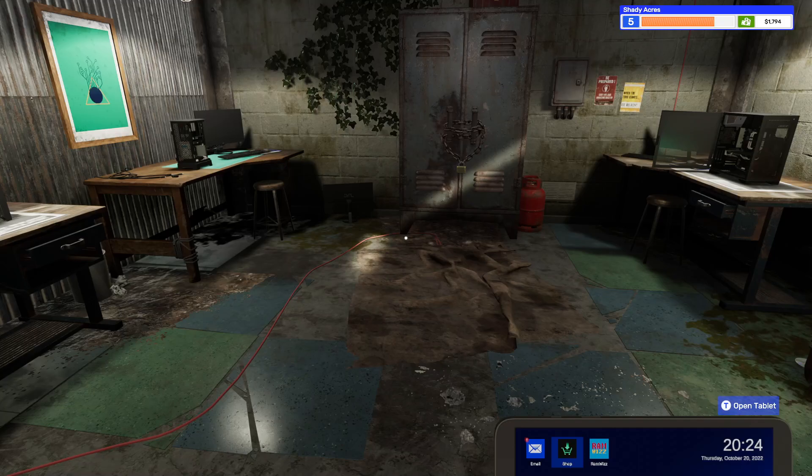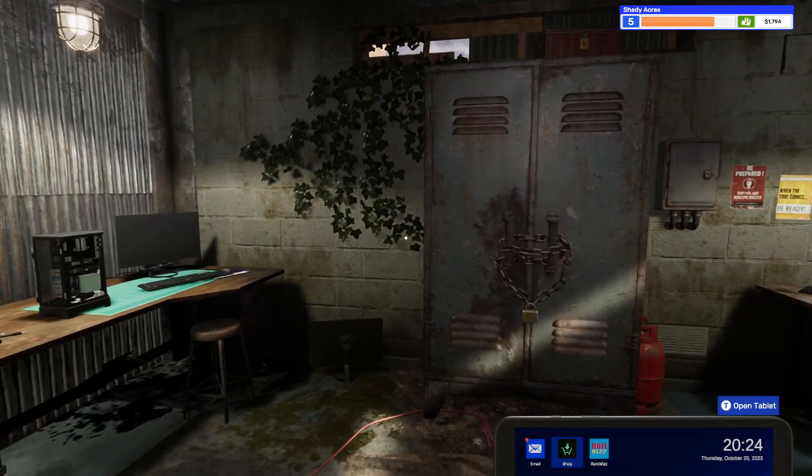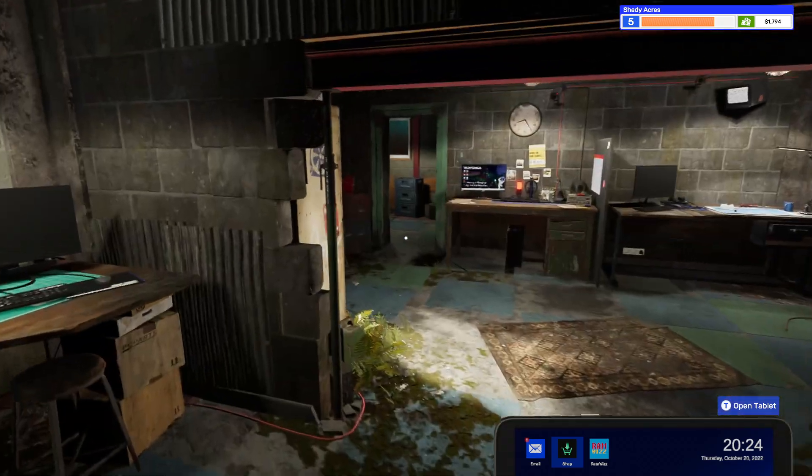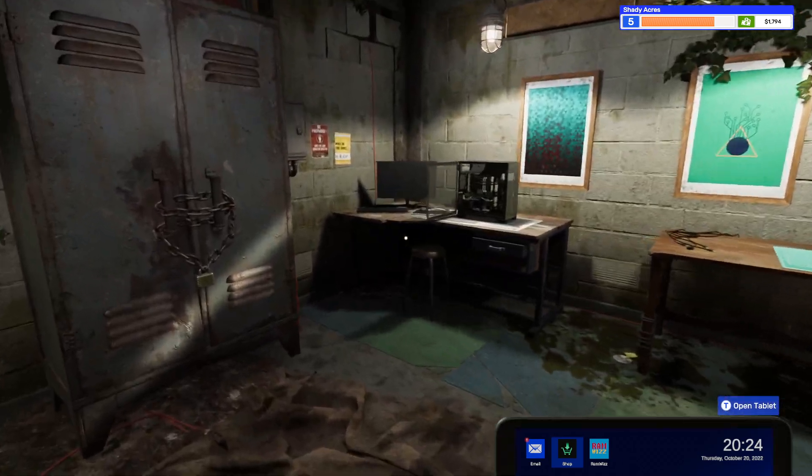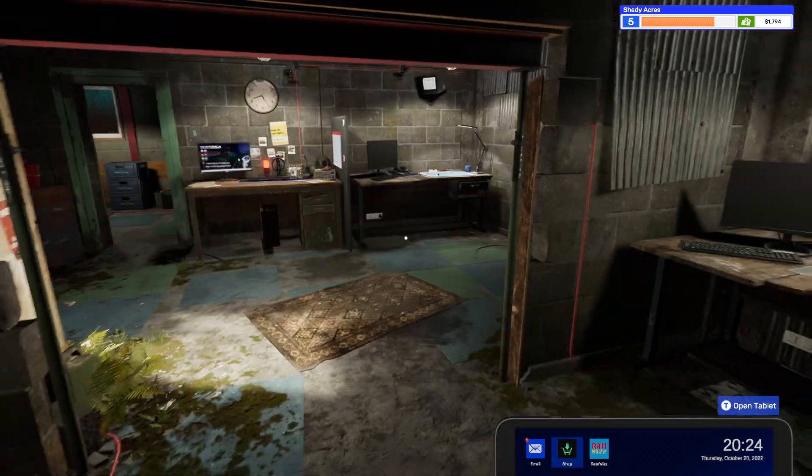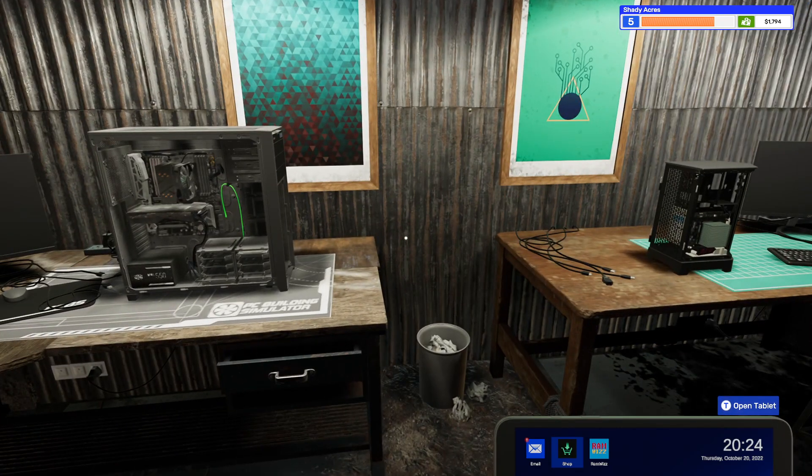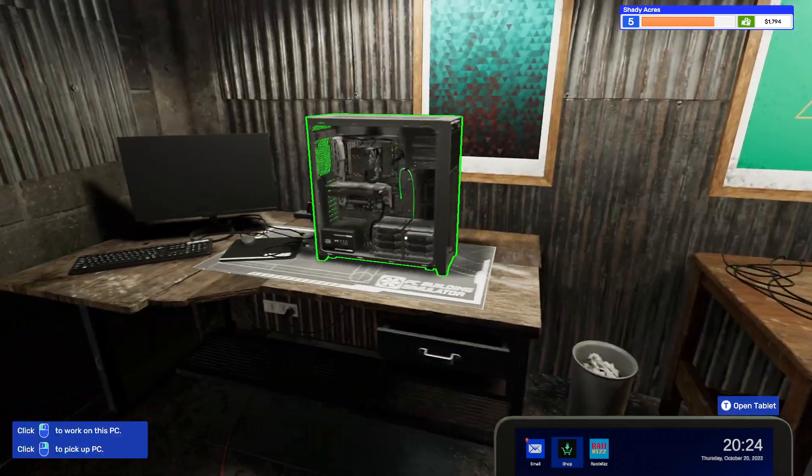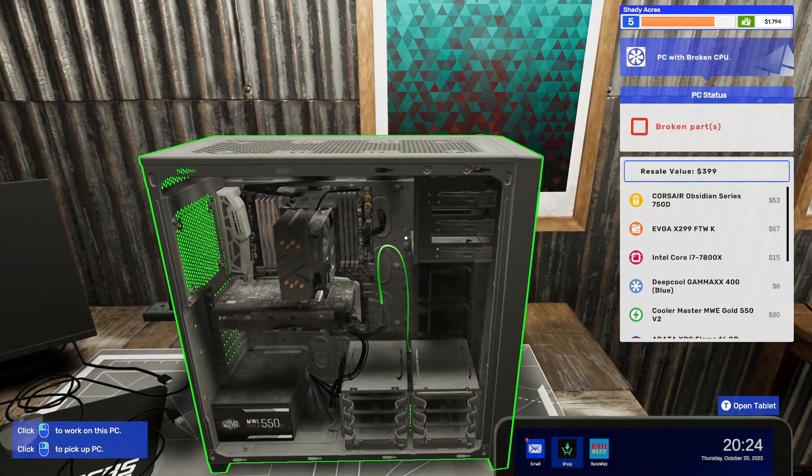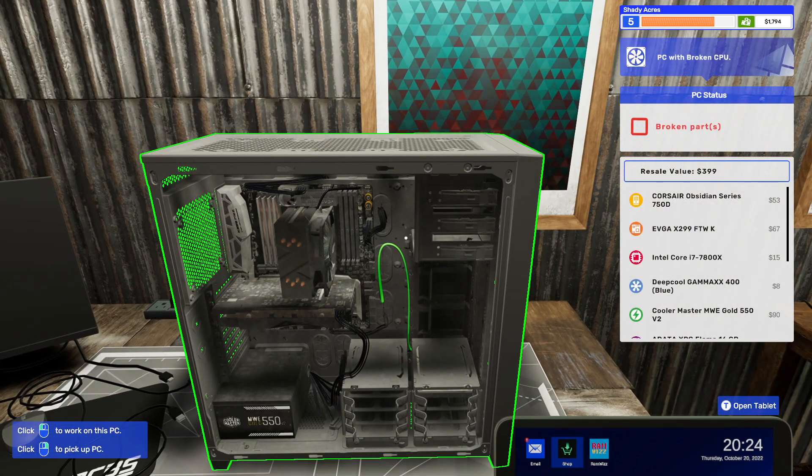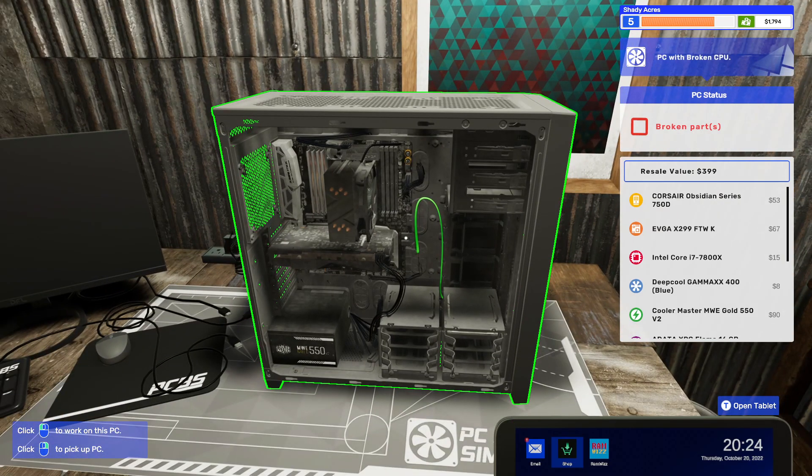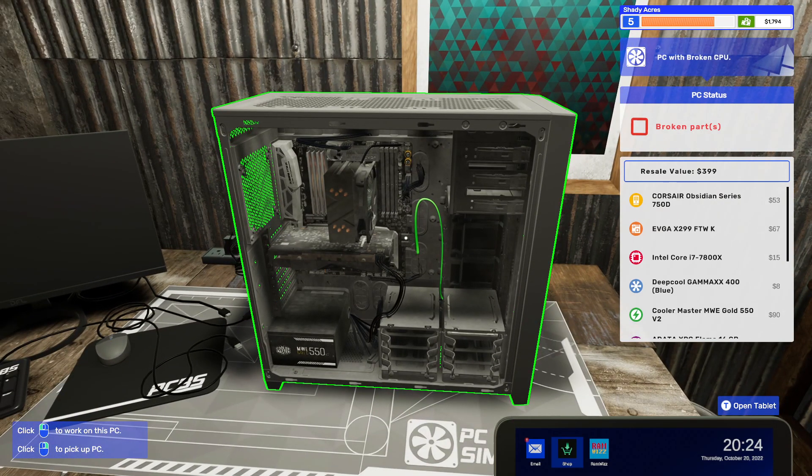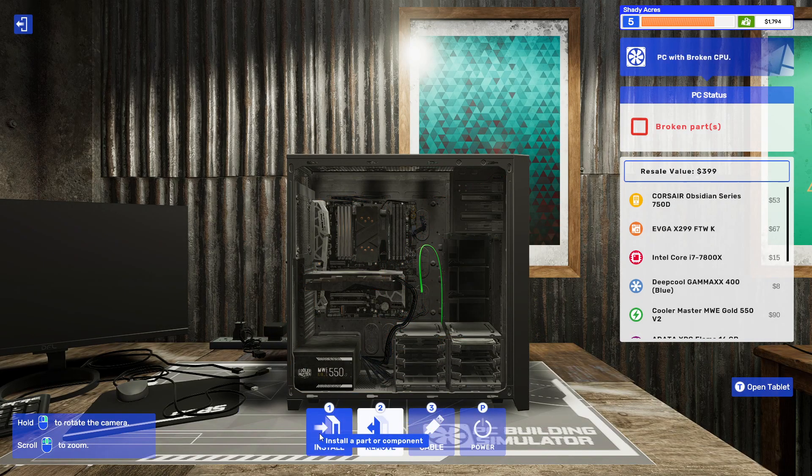Hello and welcome back to some more PC Building Simulator 2 and my job here at Shady Acres. So yesterday, our last episode, we were building a couple of things. I got some parts, I got some things kind of cleared out of here.